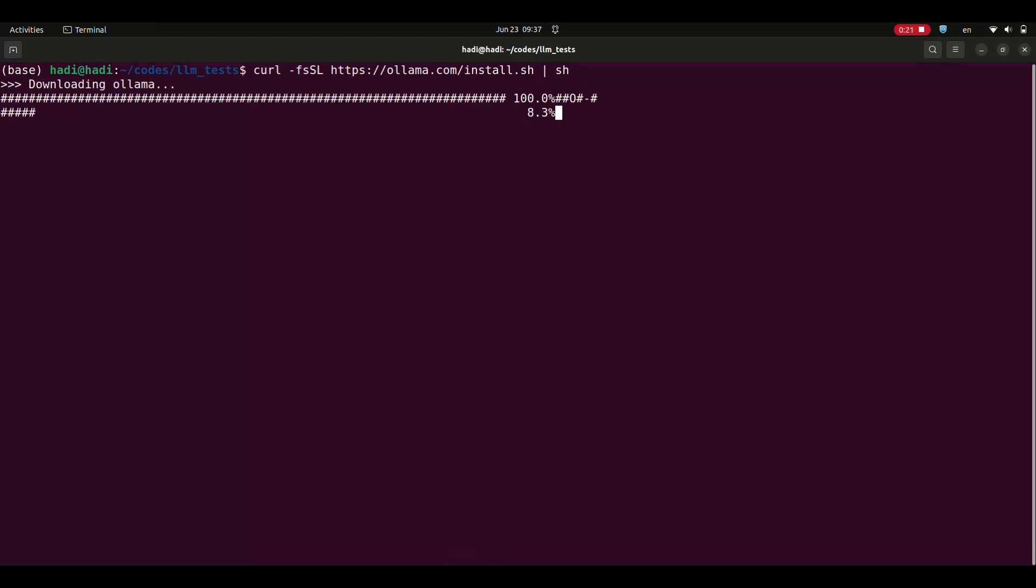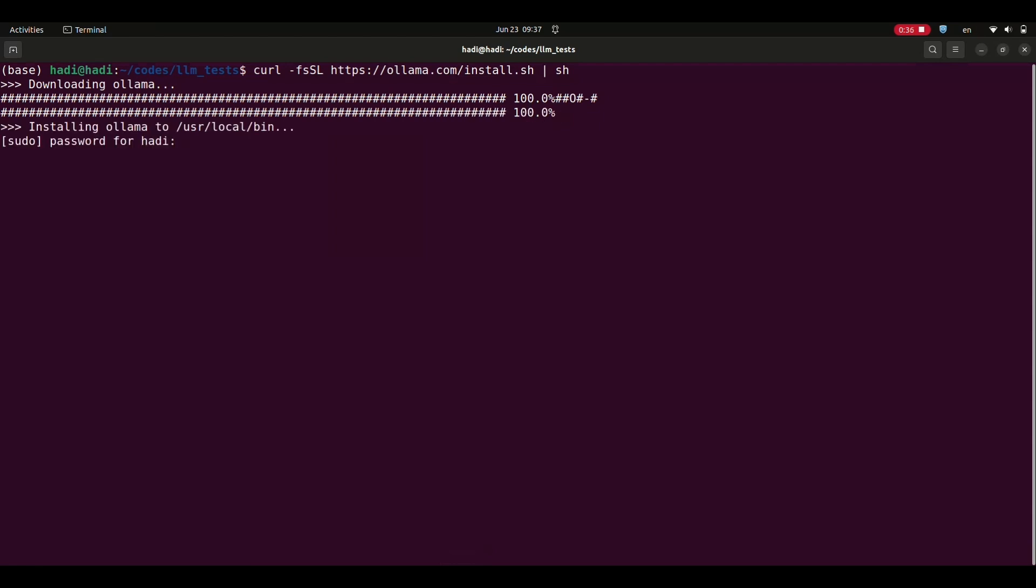This process may take a few minutes to complete. It may also ask for your admin password. If prompted, enter your admin password so that it can be installed on your system. Note that you need a GPU with at least 4GB RAM installed on your machine so that you can use Alama.